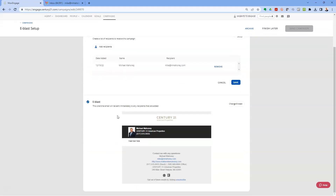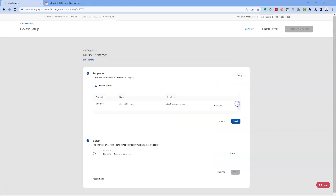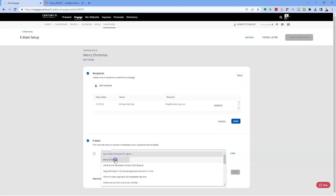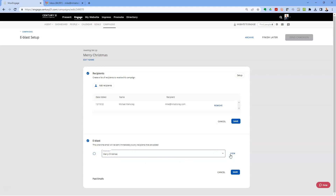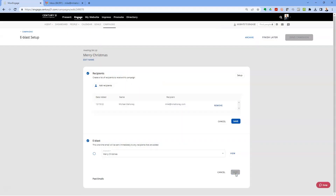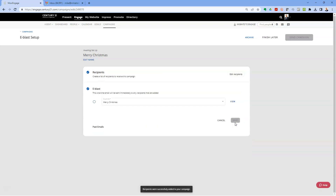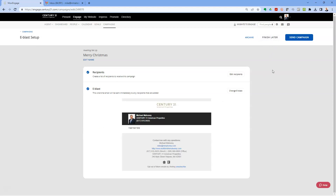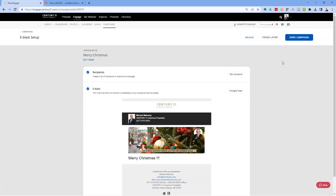Click Save. Now that we have a recipient, we have to assign the email that's going to go as this blast. In the dropdown I have the Christmas email — to verify it's the right email, click View. Hit Save, and up at the top a button is going to turn blue which is Send Campaign. Wait a second — you'll see me hovering on Finish Later, but just wait and once it processes it'll turn blue.